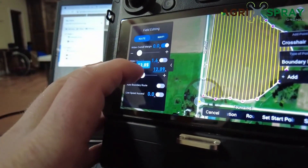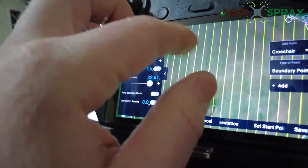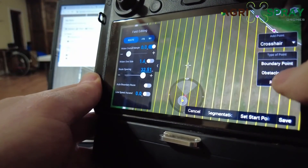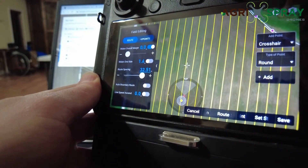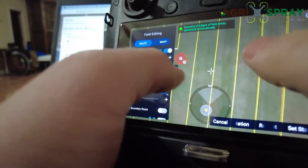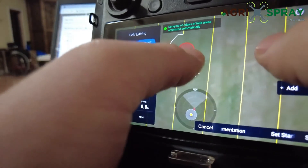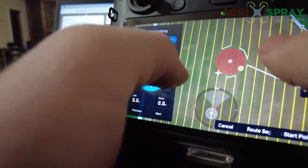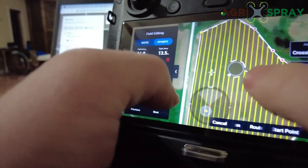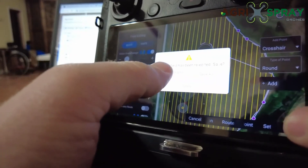The best way to do that is set your route spacing all the way up so that you can see between those route spacings, and then find the obstacle you need to map. Click on Type of Point, click on either Obstacle Point or Round — we'll just make a round obstacle. Use your crosshairs right here in the middle to add that obstacle. Then you can click on the obstacle, move it around, click on the outside to make it bigger. Make sure that you go through and mark all of the obstacles within that field boundary. Once you have everything set, hit Save, and then overwrite.